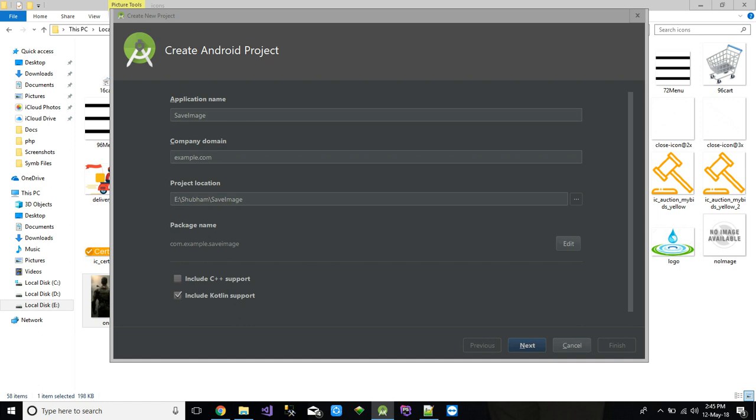Hello guys, welcome to app classes. Today I'm going to show you how to save an image in your storage using Kotlin. I'm going to create a new Android project and name it 'Save Image'.